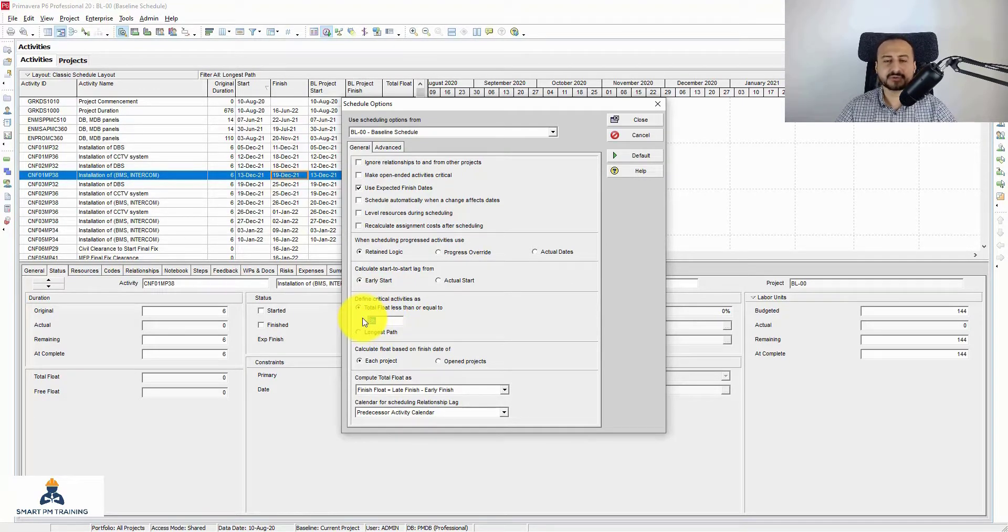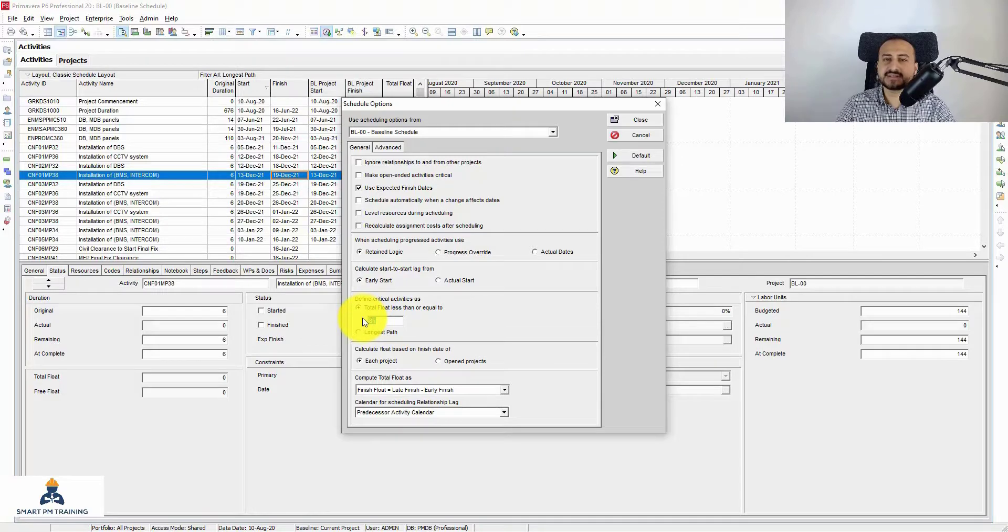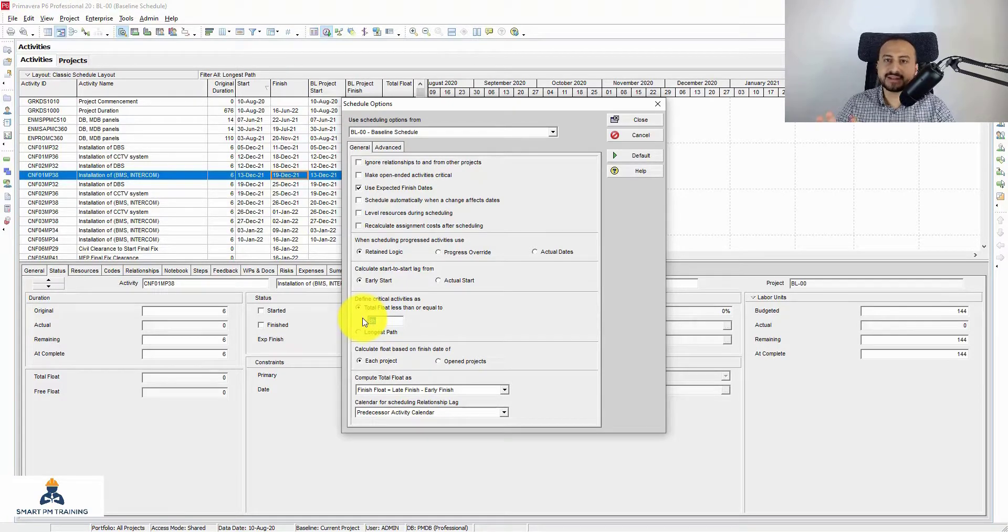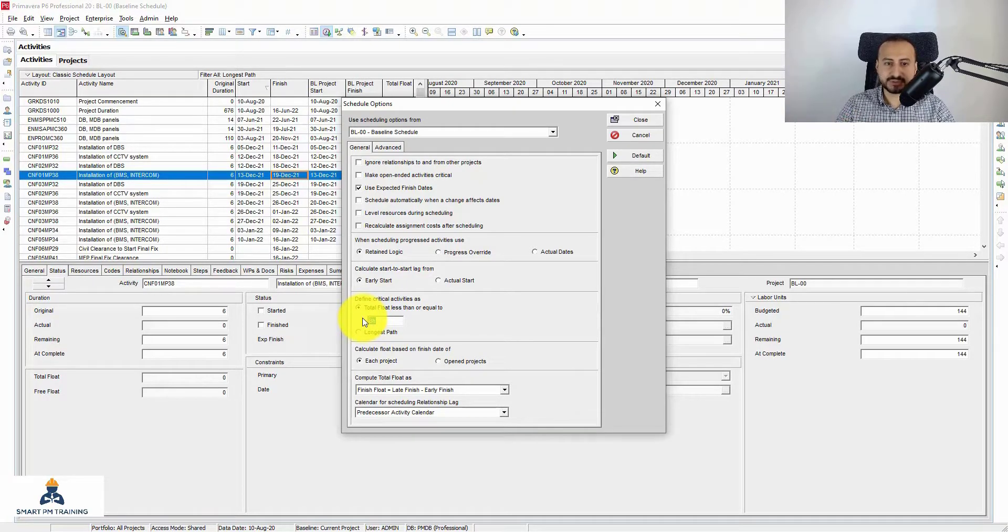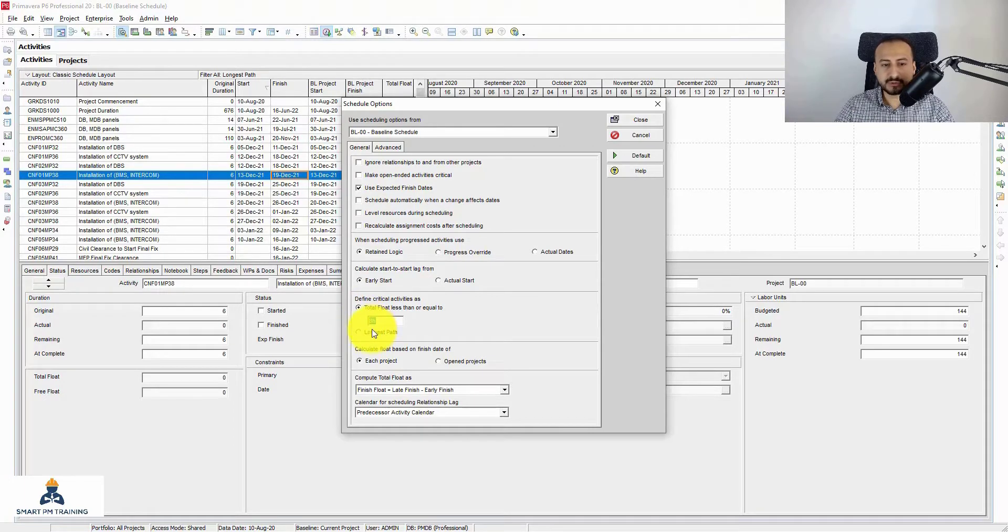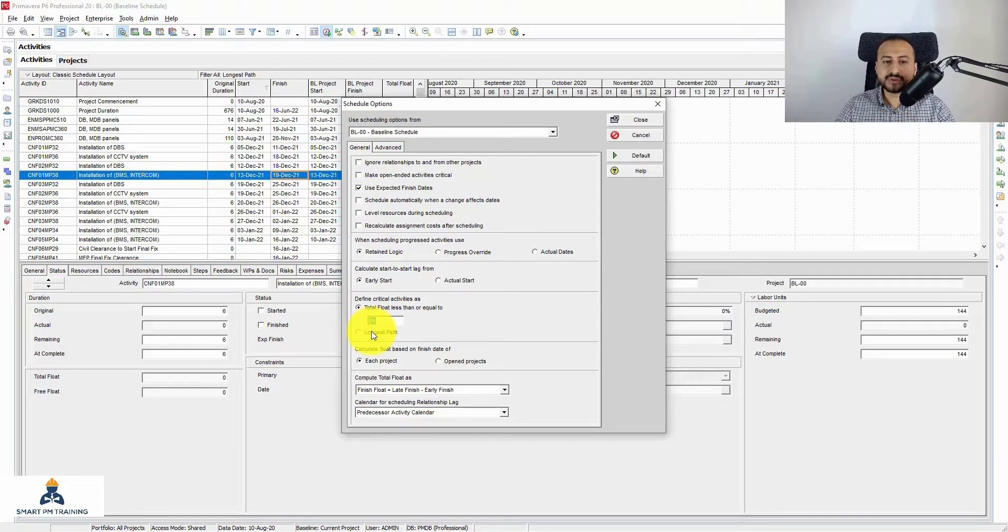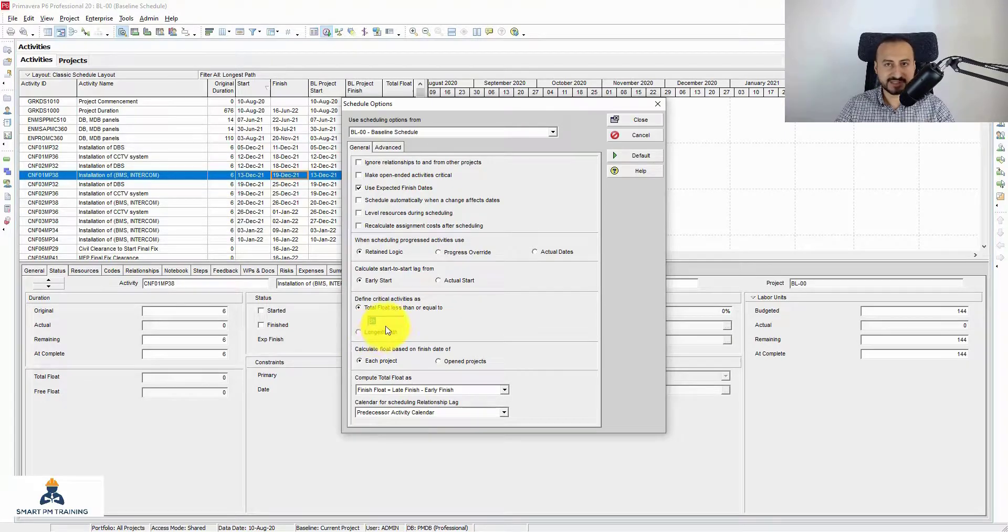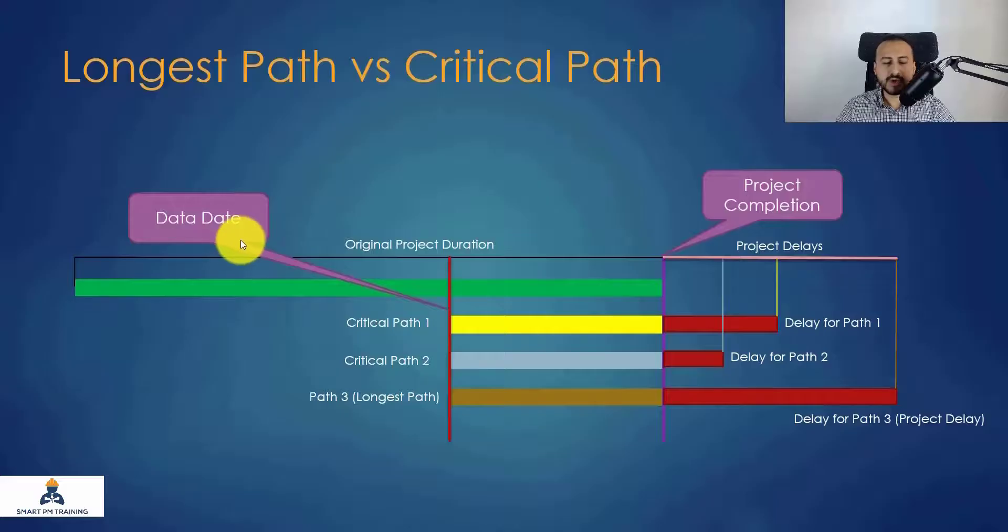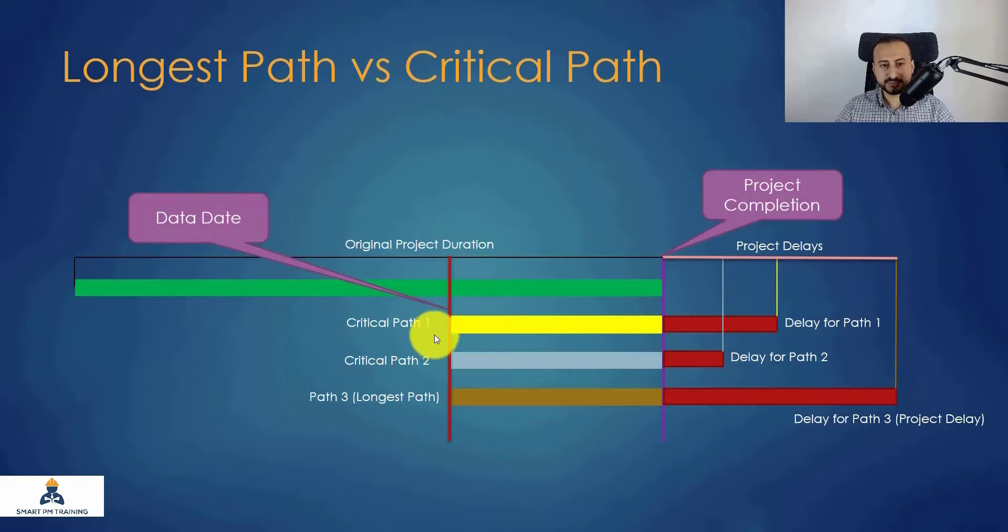But let's say it's zero days. We all know that critical activity is zero day total float for the longest path. So now we know that it is different, they are not the same. Now I'm going to explain the difference between both.